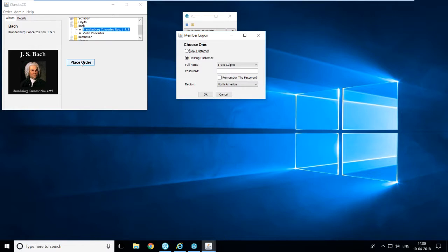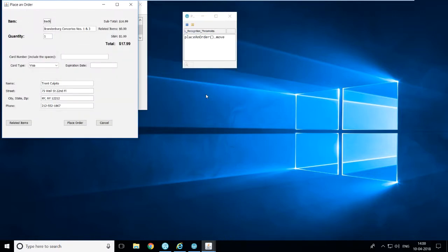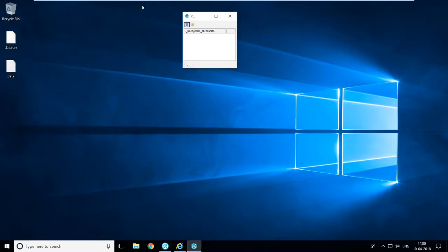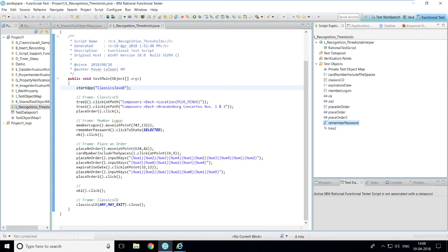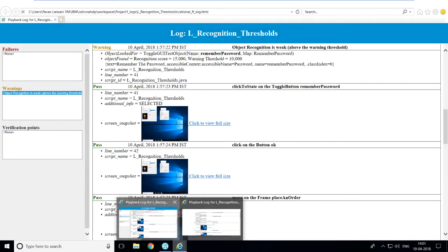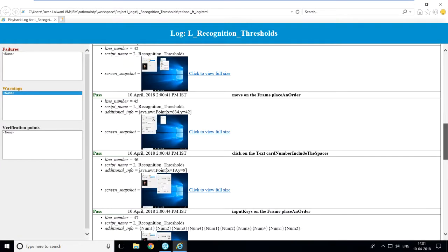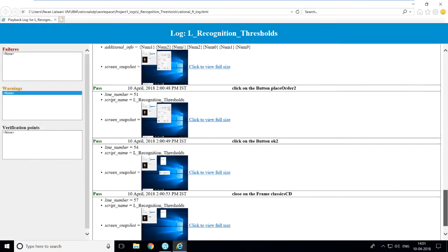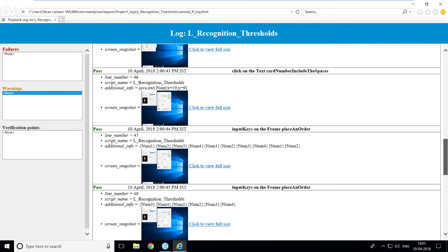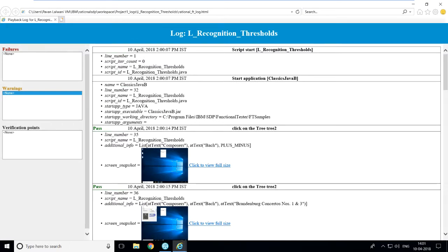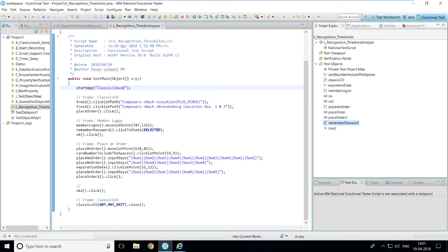The execution proceeds — it waits to find the 'Remember Password' object, then enters the credit card number and expiration date. In the result pane, the warning is now None. Scrolling down, the 'Remember Password' warning no longer appears — it has been bypassed because 15,000 is below the new threshold of 16,000.